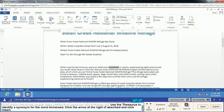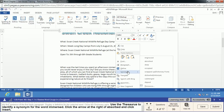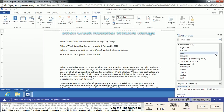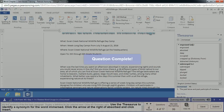Now we're going to use the thesaurus to find a synonym for that word. You can do this two ways: go up to Thesaurus, or right-click the word and choose Synonyms. But what we're actually looking for won't exist in the right-click section — we need to go to the Thesaurus option, go to 'absorbed,' click the right arrow, and choose Insert. That will change 'immersed' to 'absorbed.'